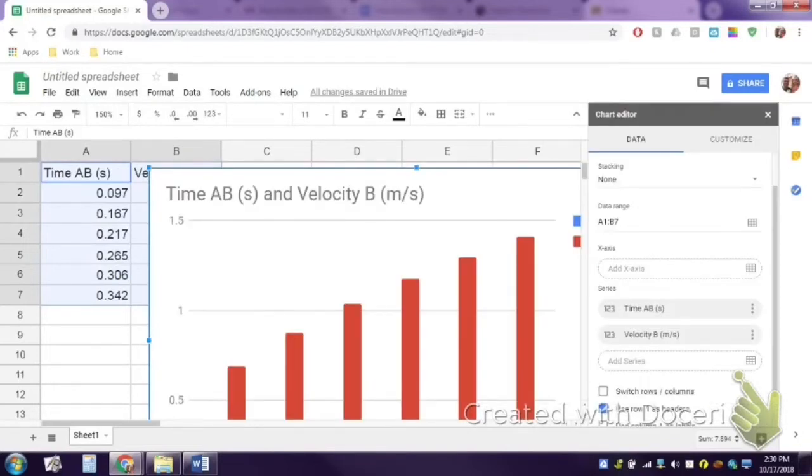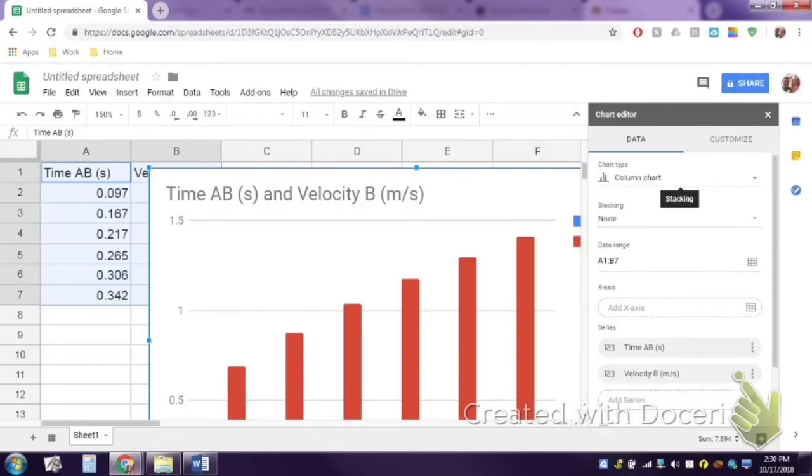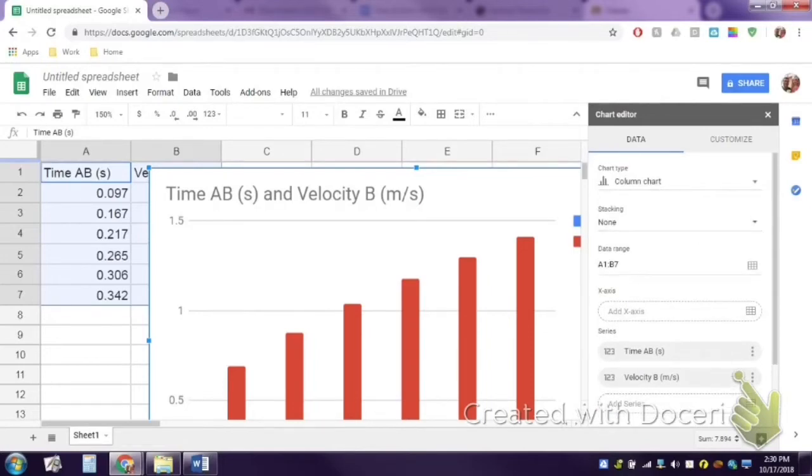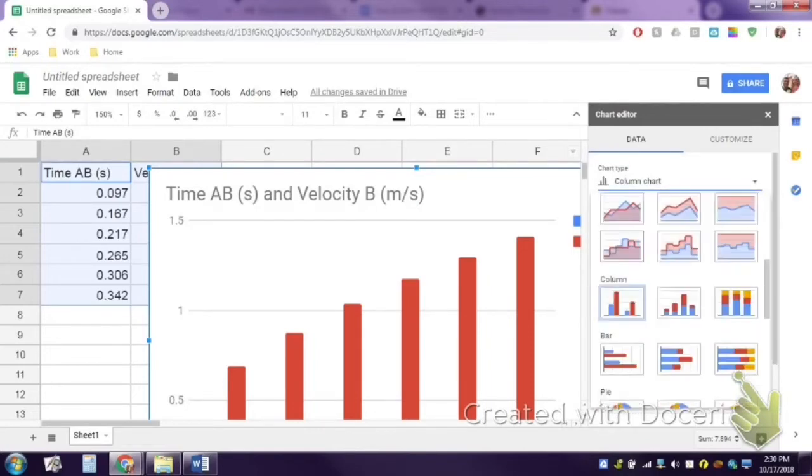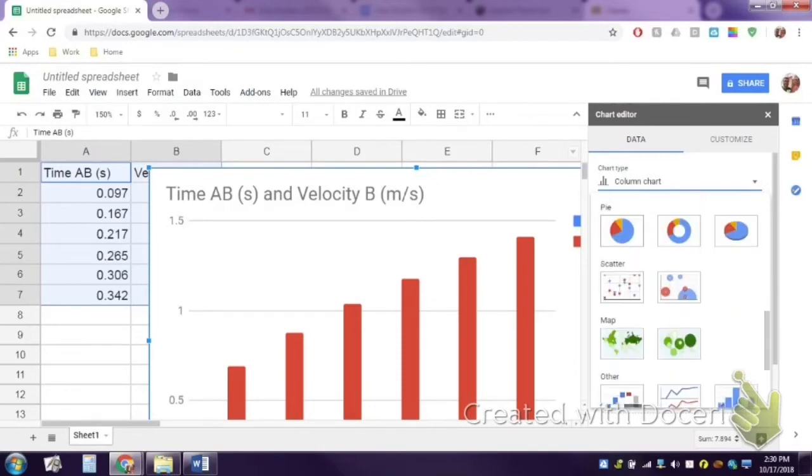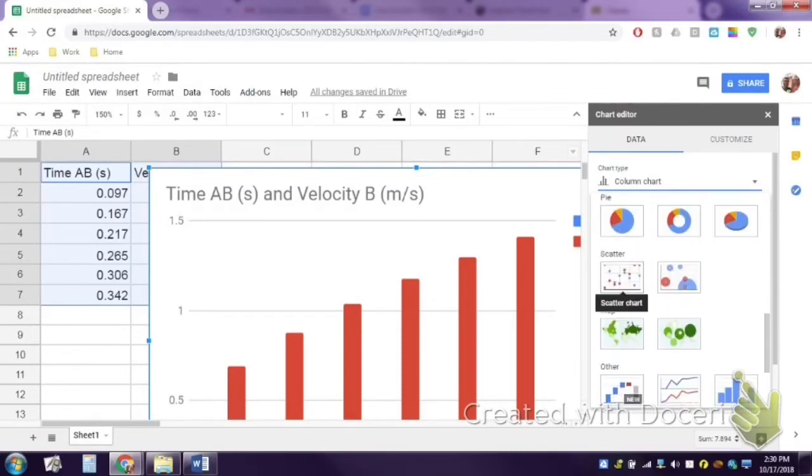It defaults to usually a bar graph, so you're going to go to the change type and you're going to scroll down. You want a scatter plot.